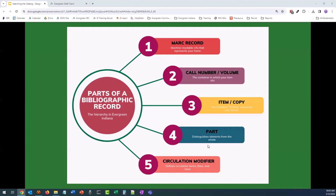A part is what can distinguish elements from the whole. If your library circulates TV series but each disc can be checked out separately, a part will mark that item as different. They can also distinguish between different volumes of a set of books like encyclopedias. These are what allow patrons to request those specific issues of a magazine or disc one and two of a season in-house. The smallest part of what makes an item tick in the catalog is the circulation modifier. This is what defines the item's circulation terms, fines, if it's holdable, if it transits, the cost of the item, and more.